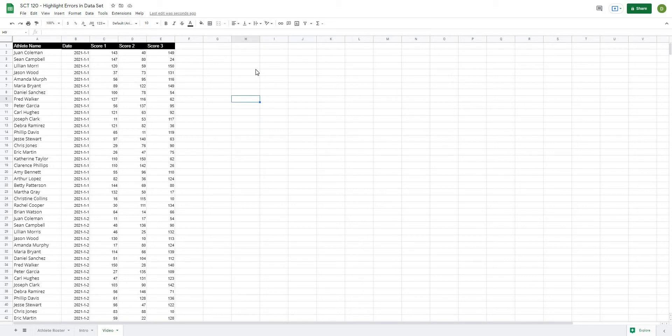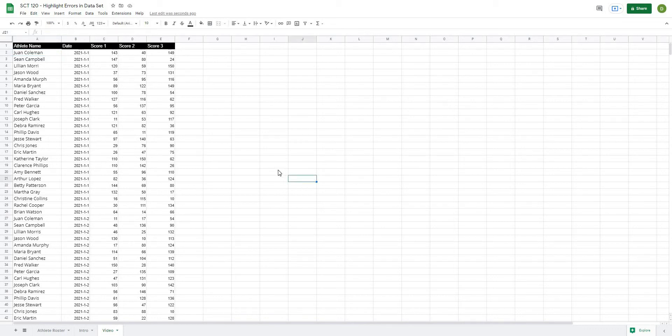So the first thing that we're going to do is write a formula that basically checks to see if there is a match in the athlete roster or if the cell is blank. And if there is a match or the cell is blank, then we're going to return the value of true, otherwise we're going to return the value of false.